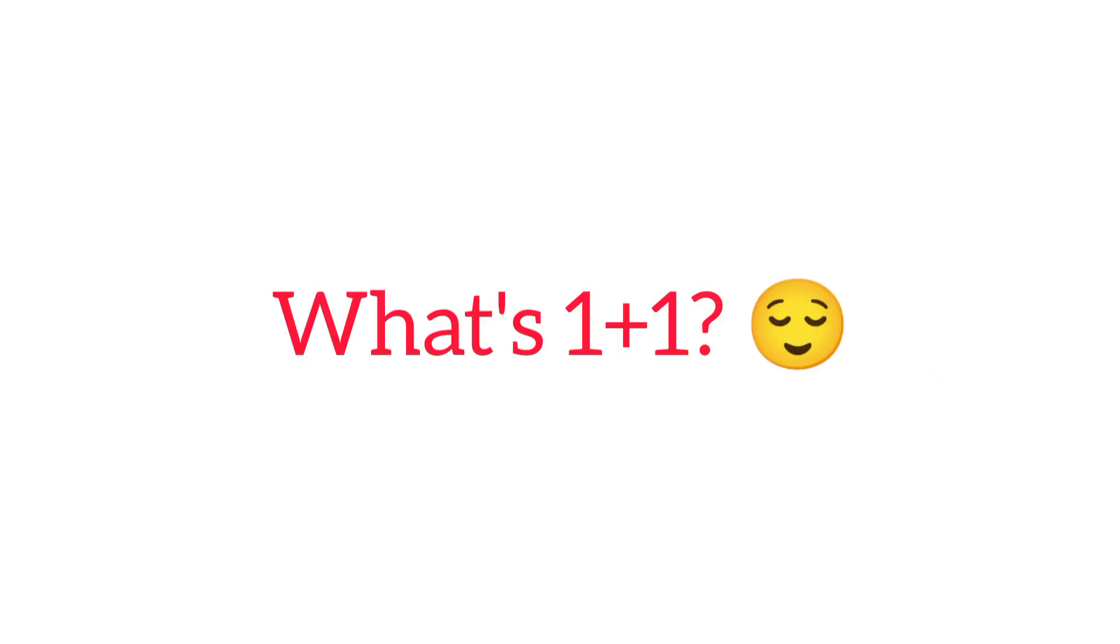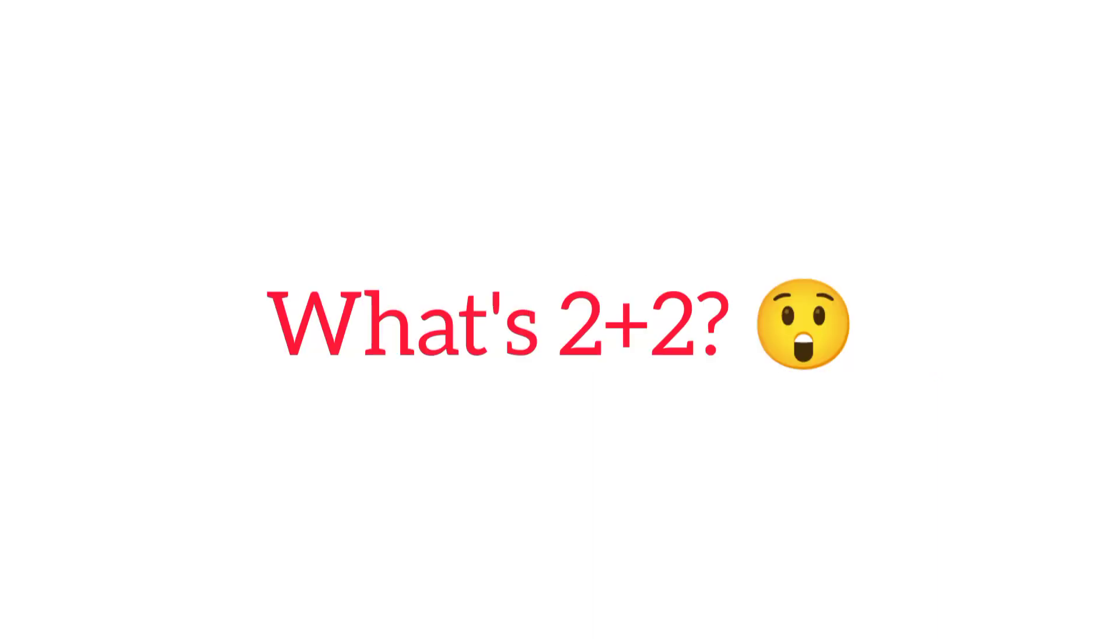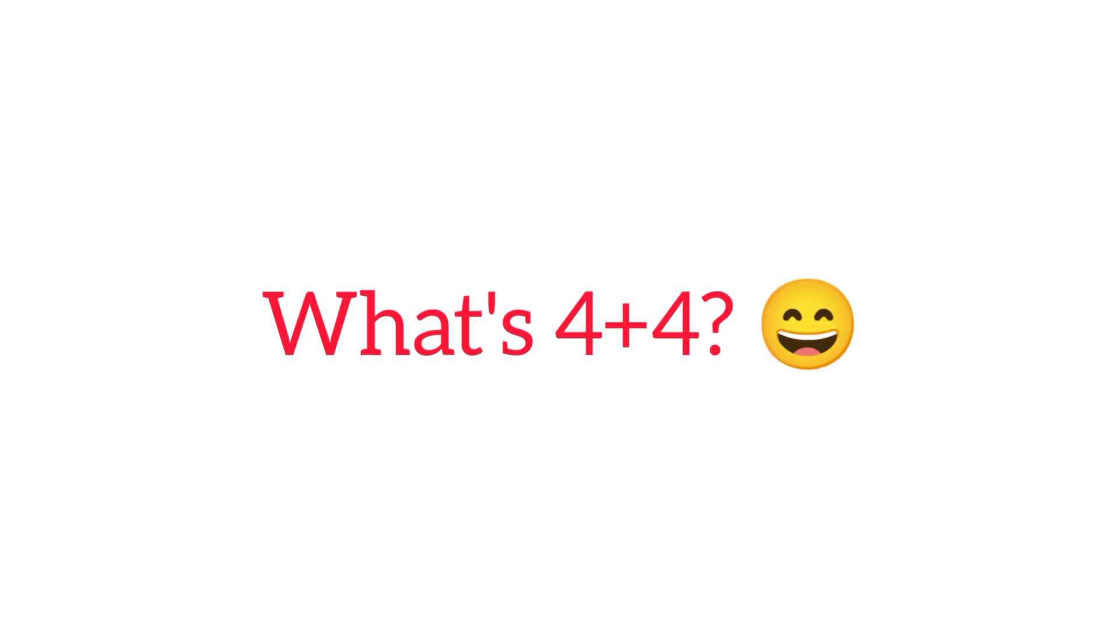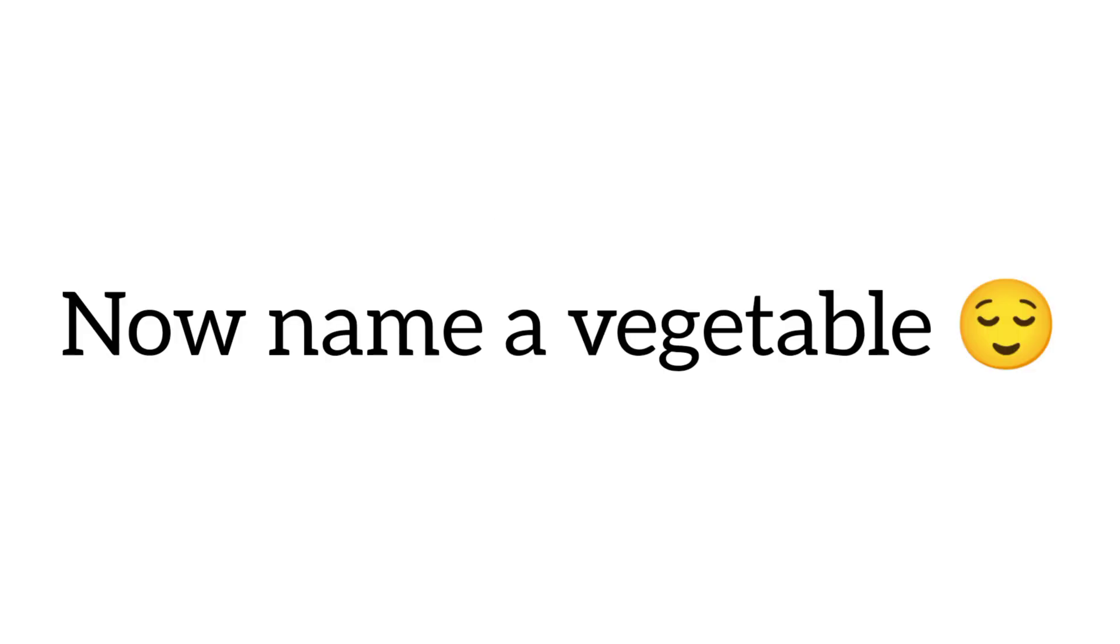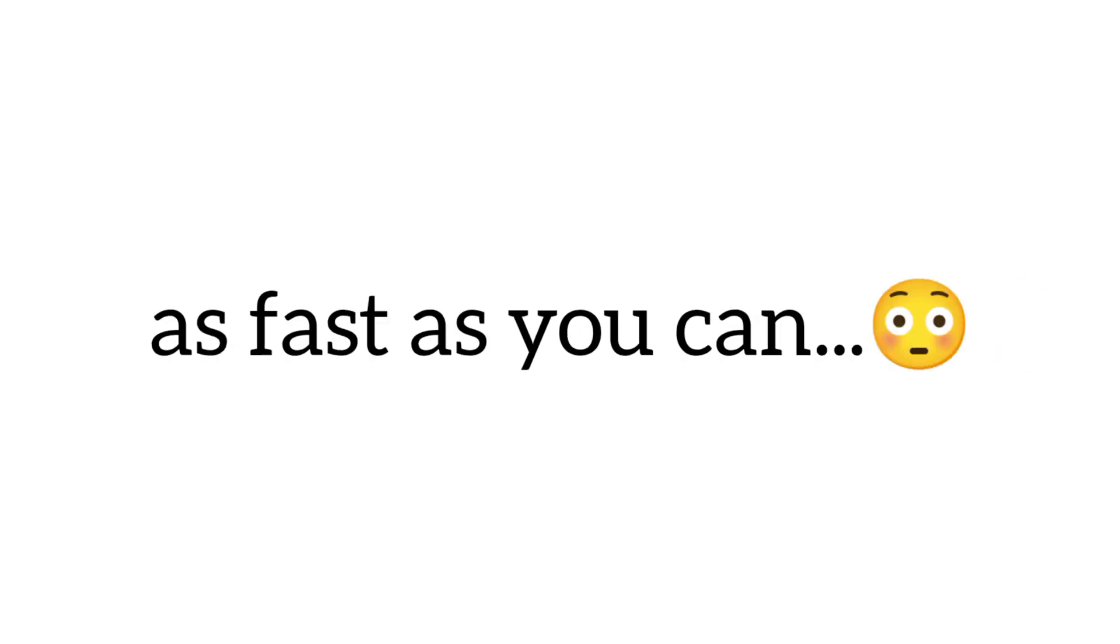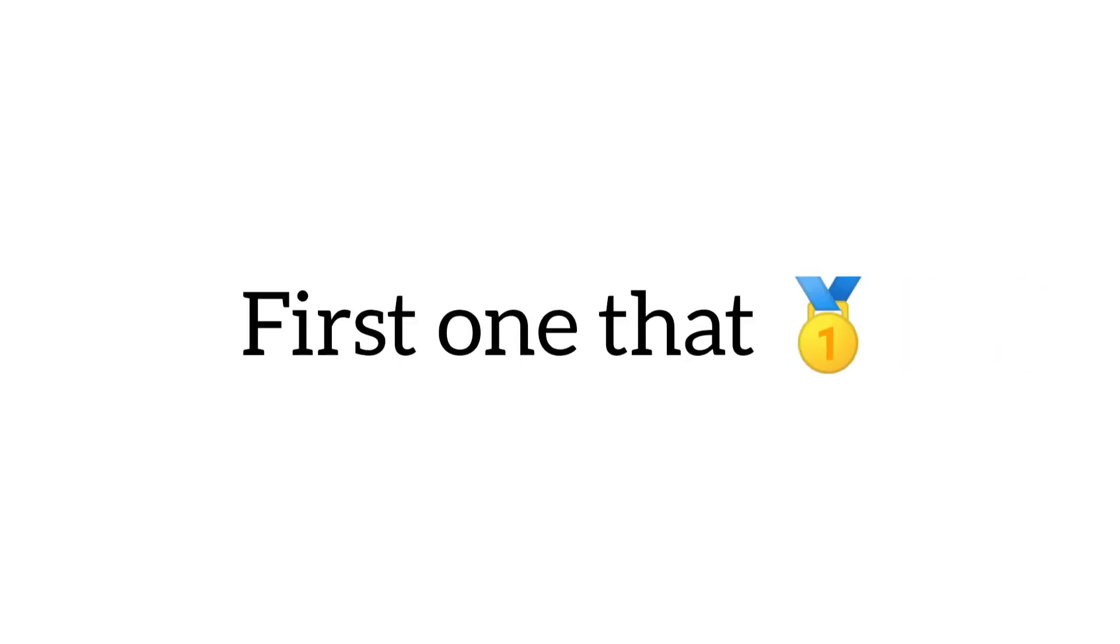What's 1 plus 1? What's 2 plus 2? What's 4 plus 4? What's 8 plus 8? Now name a vegetable as fast as you can. First one that comes to your mind.